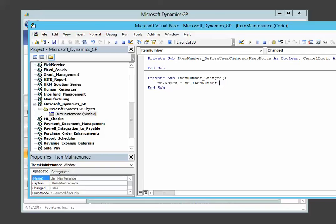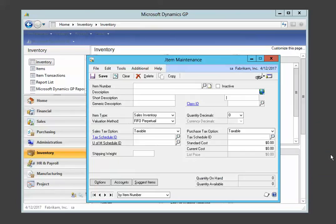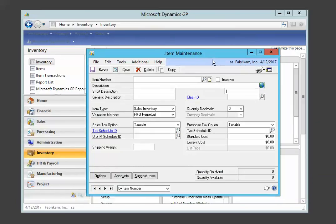And then just for fun, a couple of exclamation points just so we can watch our code work. So this is going to fire and this is going to happen. And we're all going to be happy. Go back to the item maintenance form.